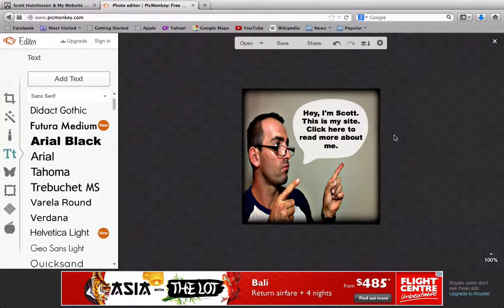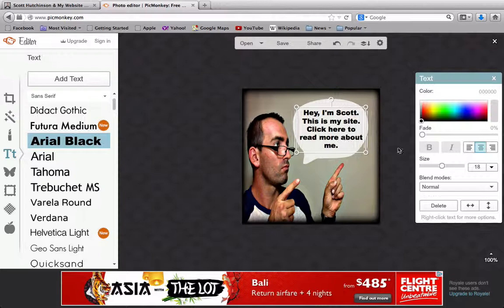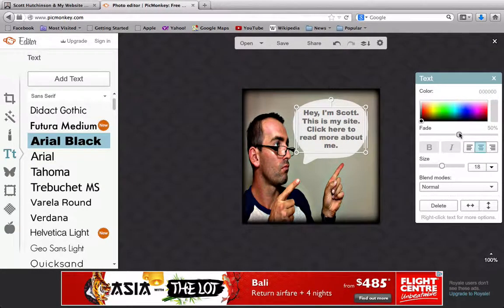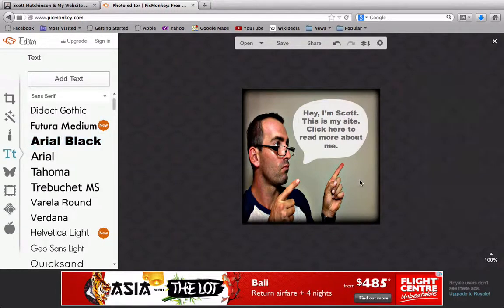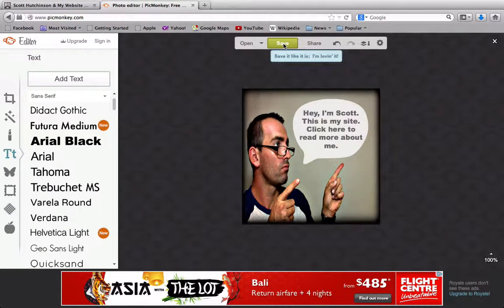You can also fade the text as well — make it so it blends a bit more subtly if you like. Something like that looks okay. And there we go — we've got our own little sidebar banner image ready to upload to our site.